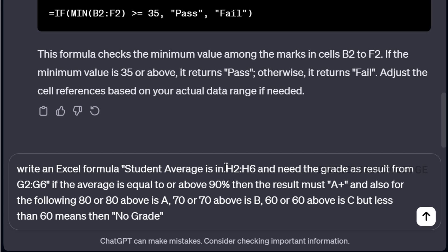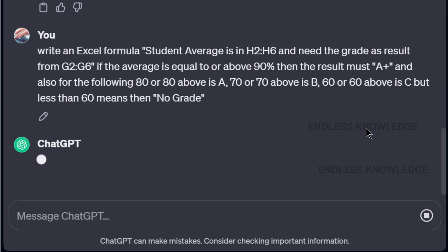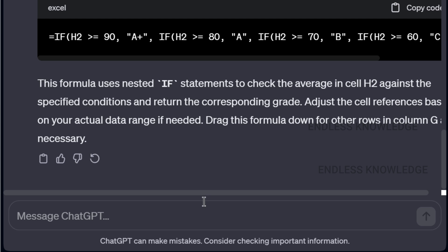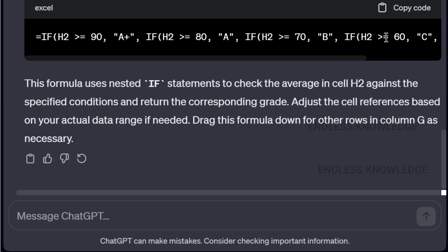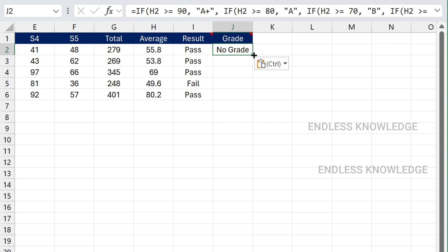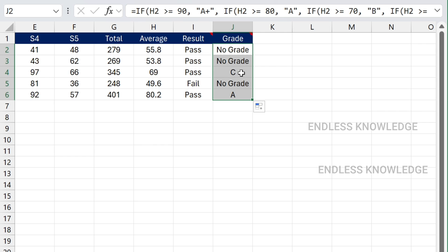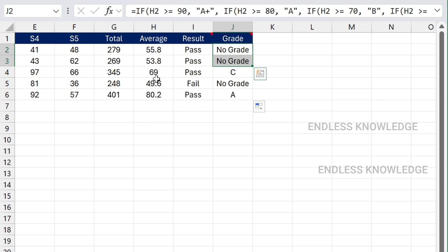For the grade, the criteria are in H2 to H6: one column is average-based — 90% and above, 80% and above, 70% and above, 60% and above. We write this in simple language. Normally you would use nested IF functions, but now we have the IFS function available. Just Ctrl+V paste. The grade is based on the average: 60% and above gets a grade, below 60% gets no grade.